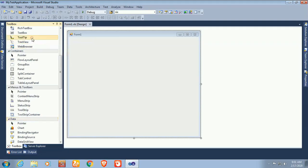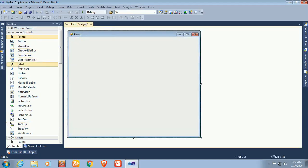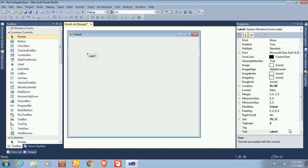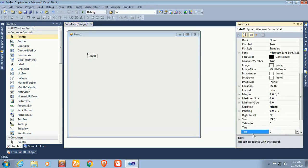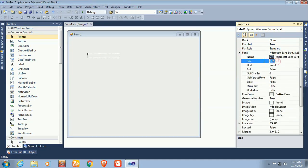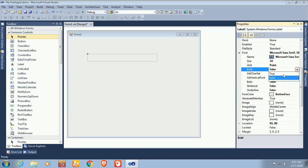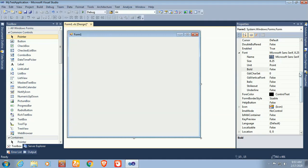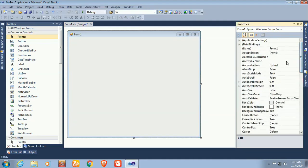To design this form, I'm going to add a Label control. I will use this label as a title: 'Connect Visual Studio with SQL in VB'. Now change the font size of this label control to 18 and set font to Bold. It's not displaying yet because the background color and font color are the same.